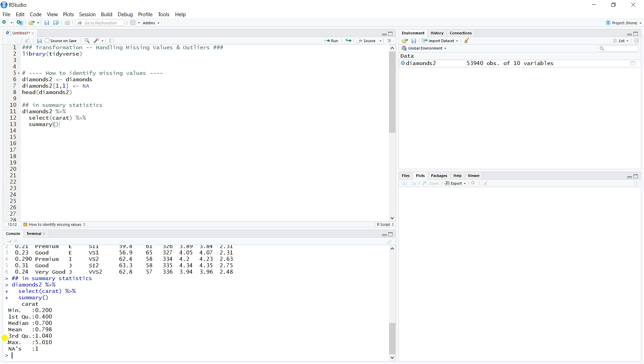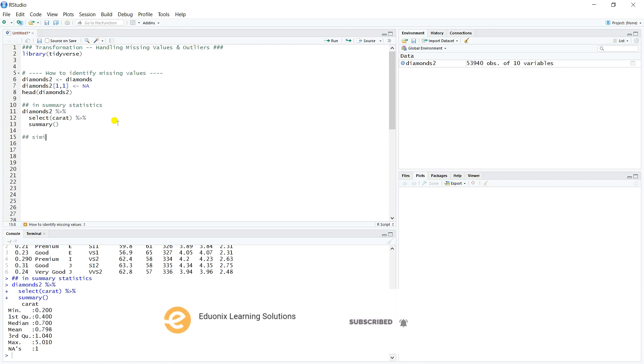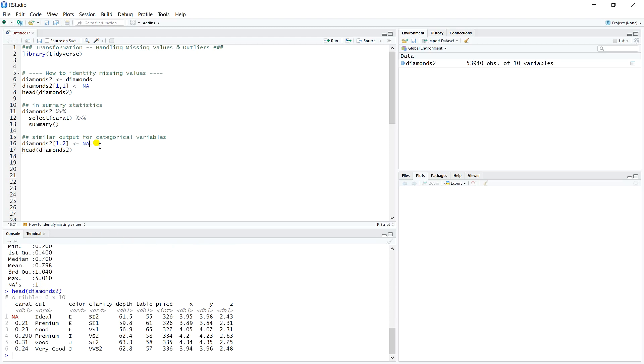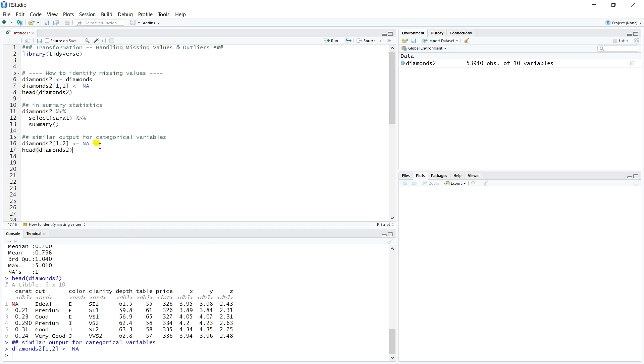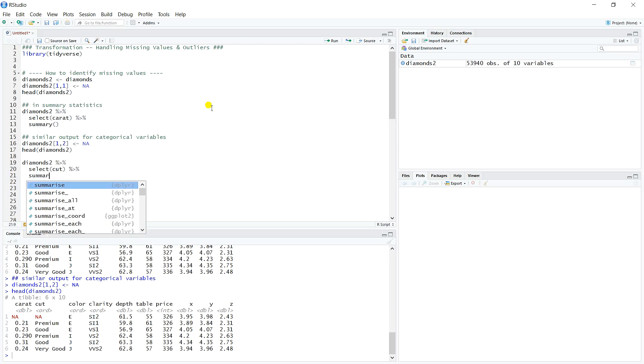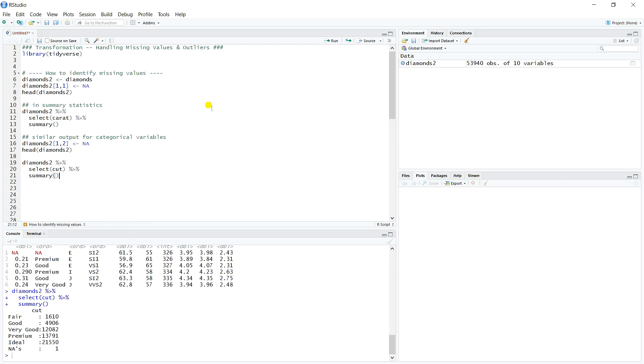We get similar output for categorical variables. Let's have a look at that. We'll say diamonds two, let's do the first observation of the second column. We'll set that one equal to NA. And have a look at that now. Whoops, it would help if I actually set it to missing. There we go. Now on cut, we also have another missing value, another NA value. If we do the same sort of syntax where we select cut and then do summary, we'll see that we get the same output here for a categorical variable as well. We get the counts with an NA.